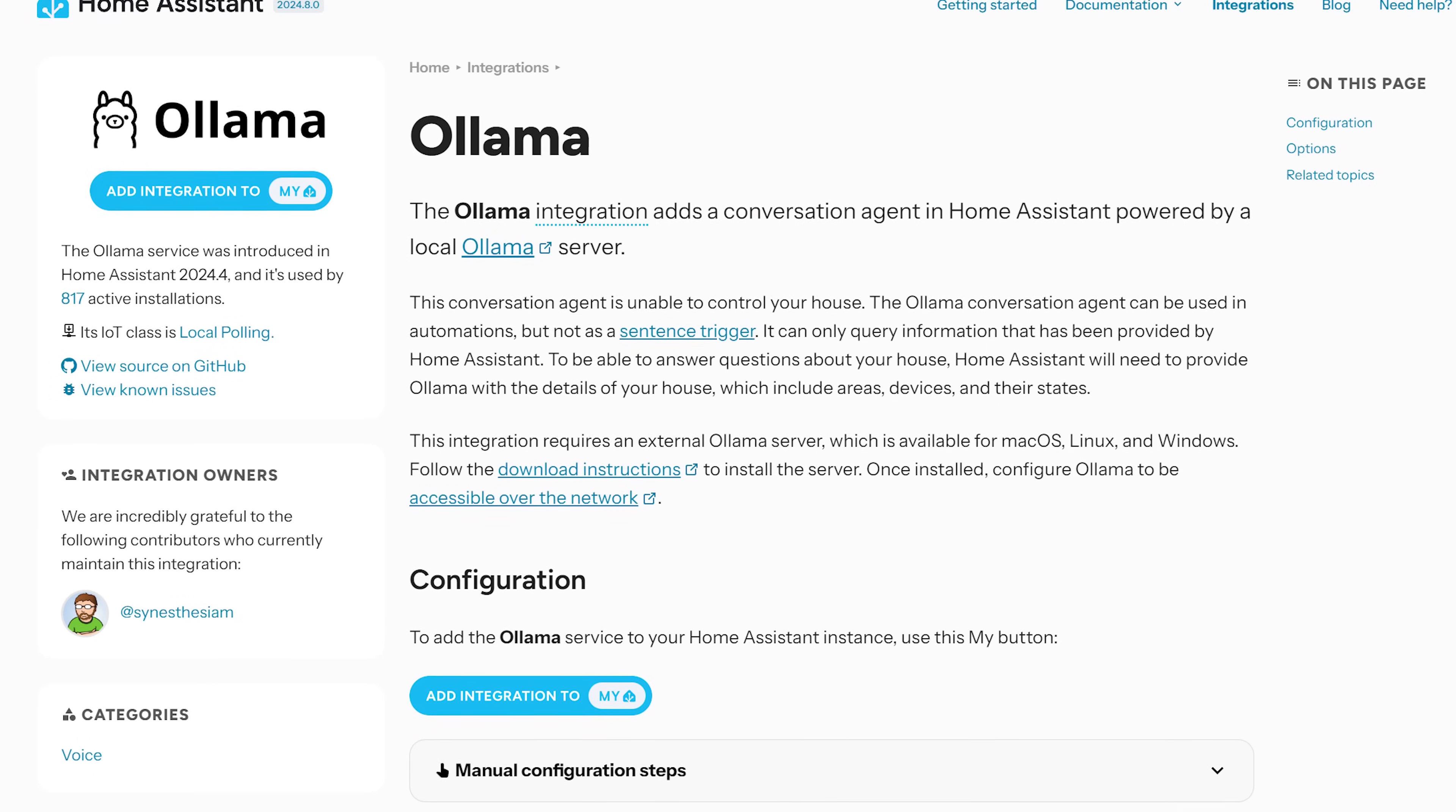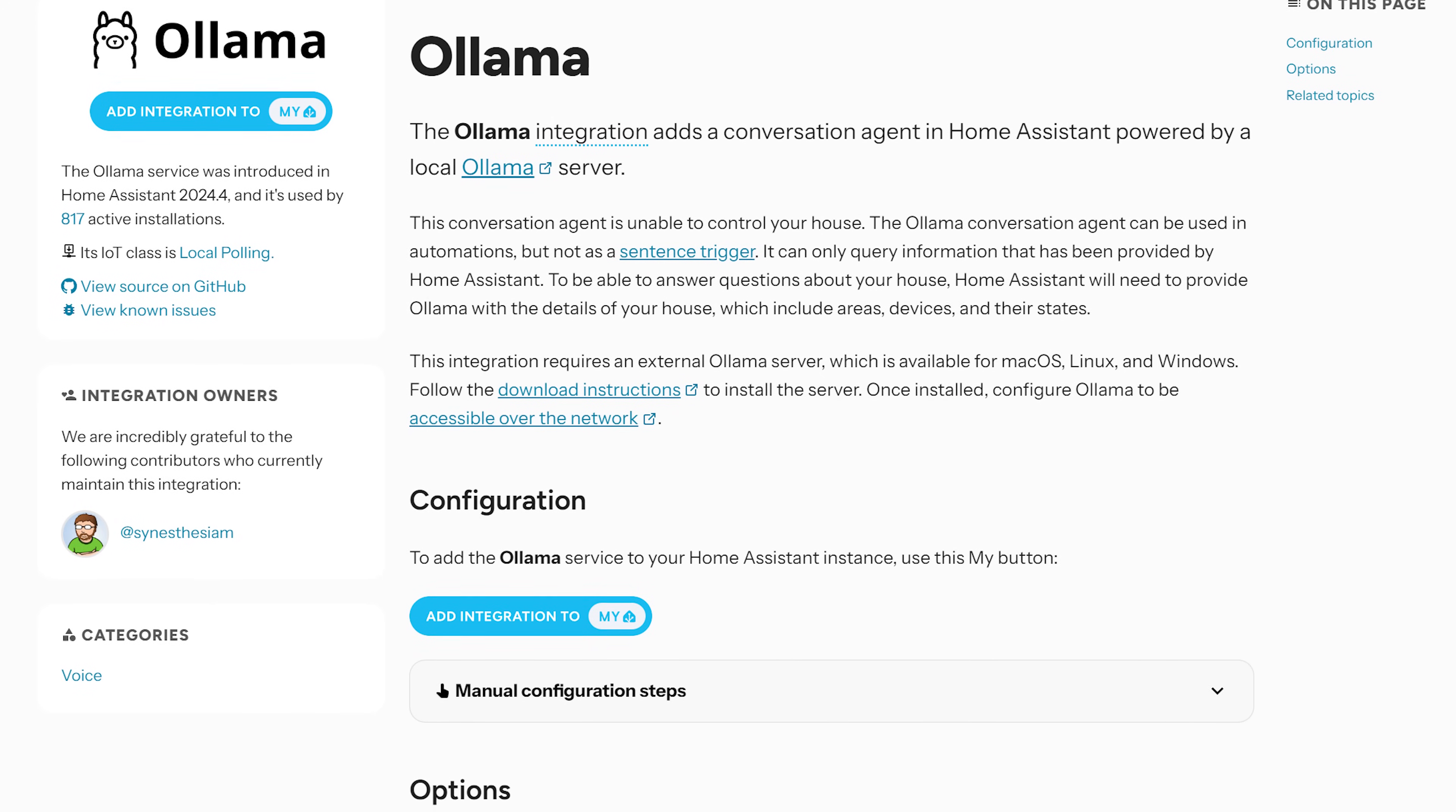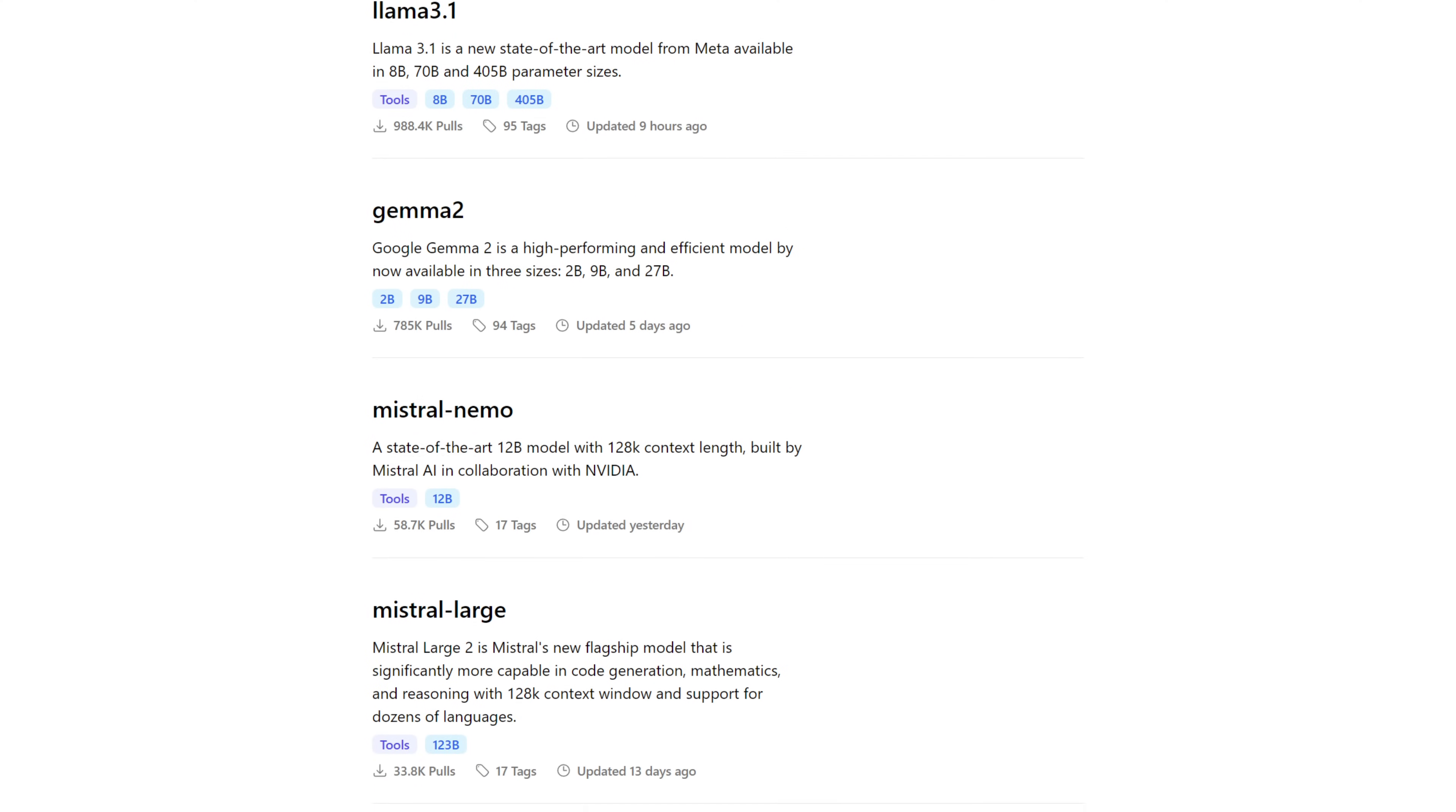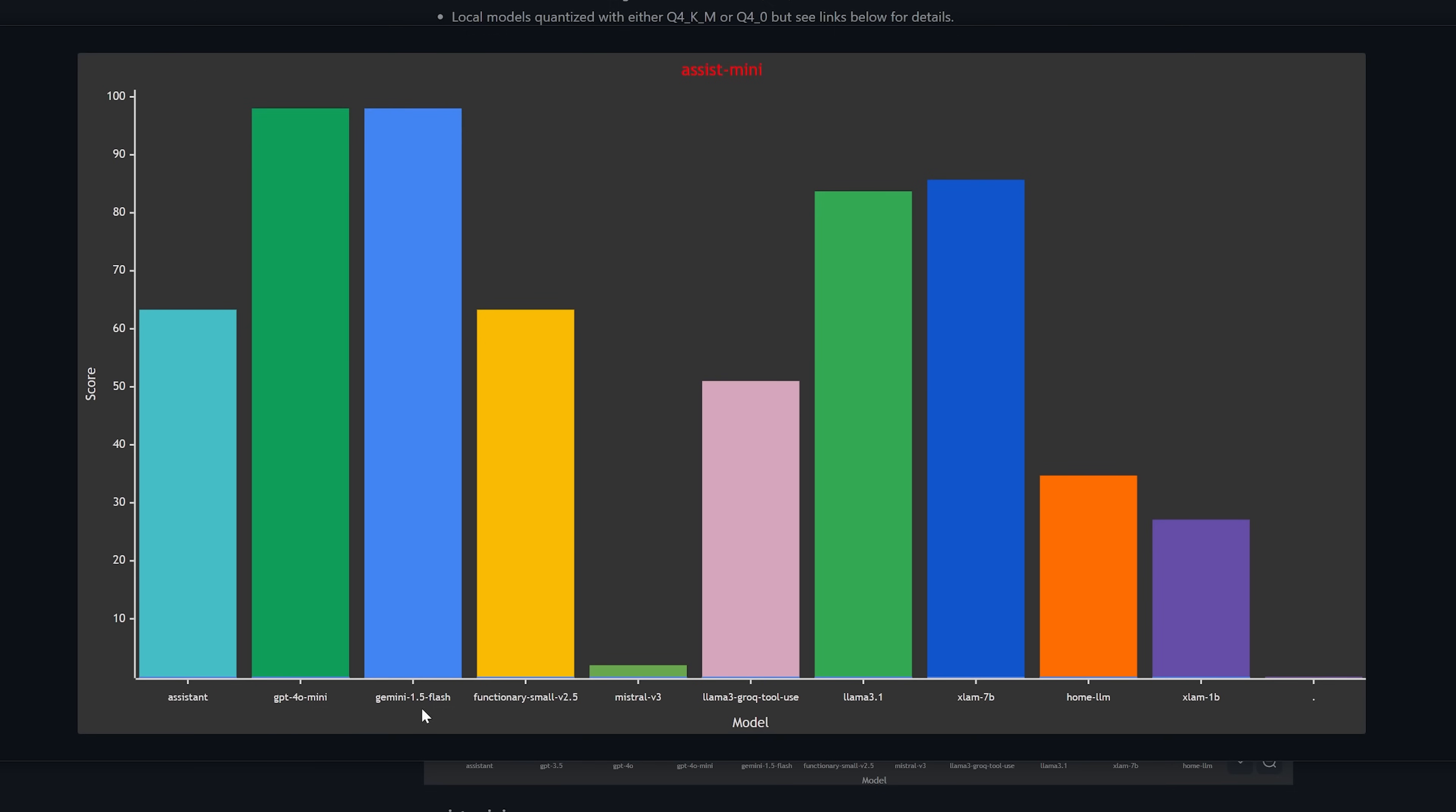This release expands on that even further by now letting you control Home Assistant with OLAMA, which is a local AI integration that you can run on your own hardware, assuming you have something powerful enough to run it. Home Assistant does point out that OLAMA does not score as well in a benchmark that the team created in comparison to OpenAI and Google, however it's certainly worth giving it a go if you are interested and hopefully it should get better over time. It's always great to have a local option too.